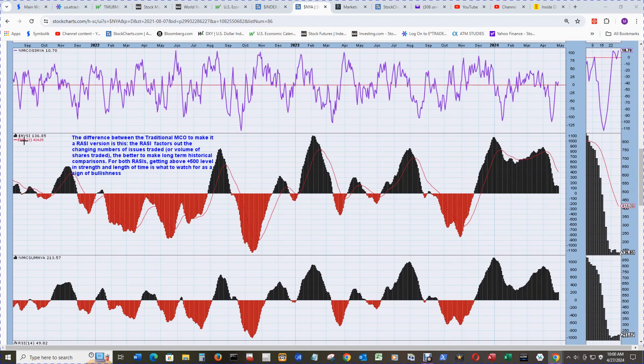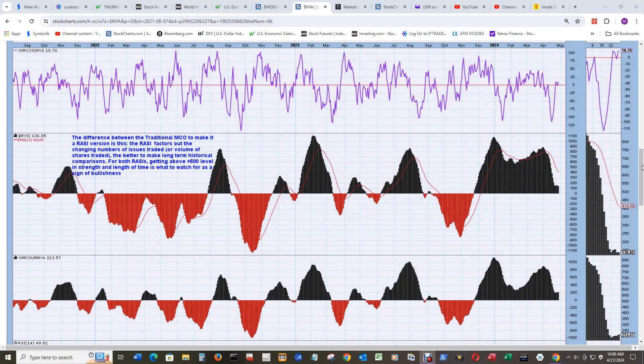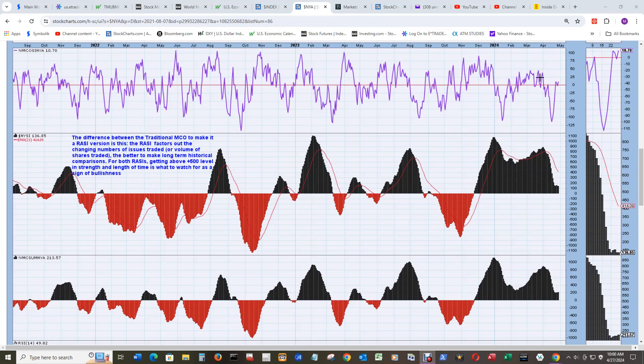This is the New York Summation Index and the New York Summation Index volume on the bottom window here. So breadth up here, volume down here. And there are breadth and volume oscillators that are companions to the summation indexes themselves. And at the top is the NYA McClellan volume oscillator up here. And you can see it's above zero.